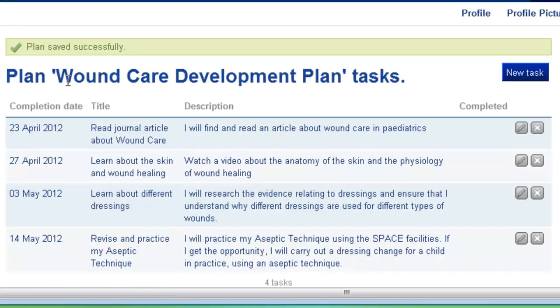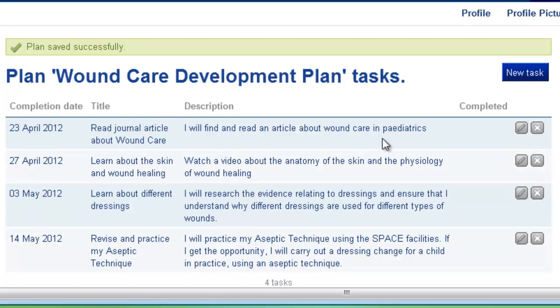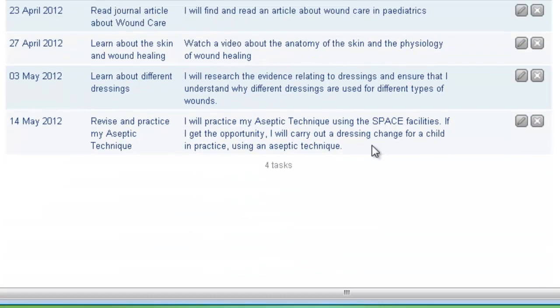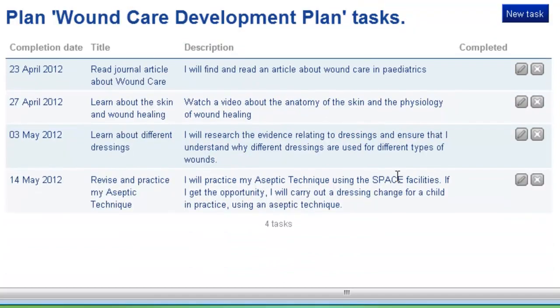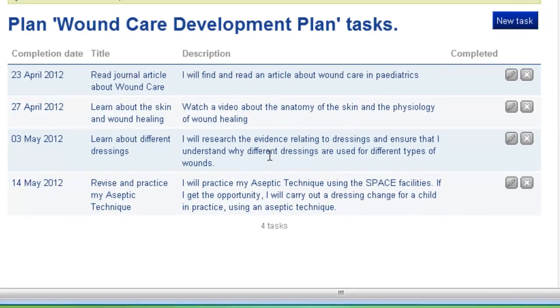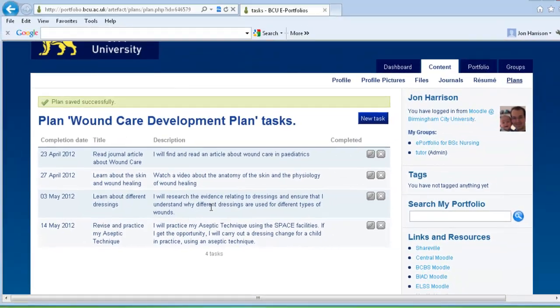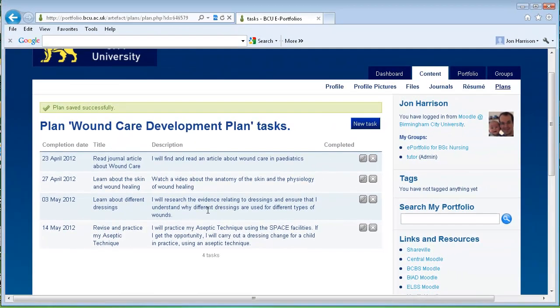So here you can see your plan, your different completion dates, your titles, the descriptions that relate to that. So now we've finished creating our wound care plan, we now need to go and add this plan to a new Mahara page.